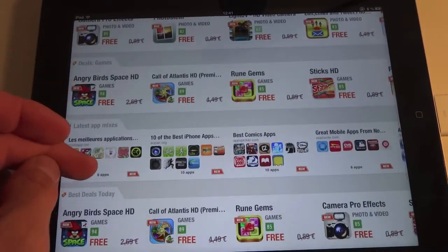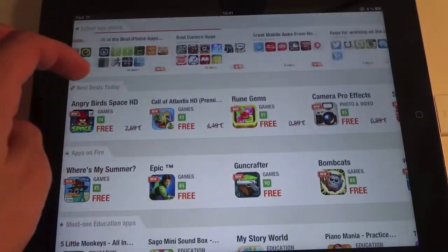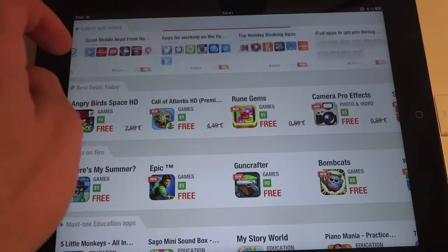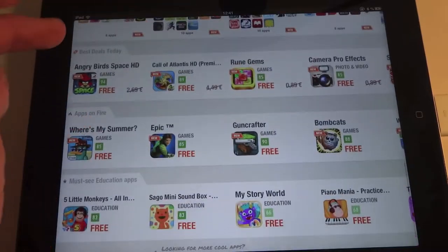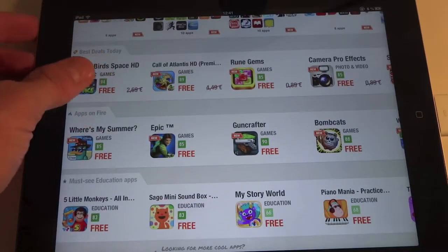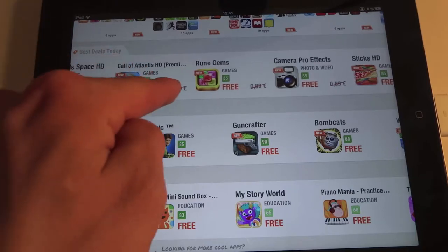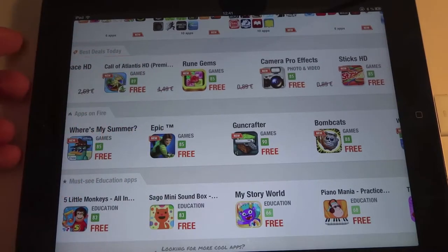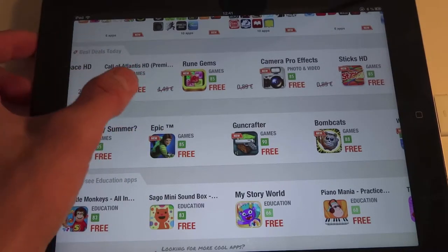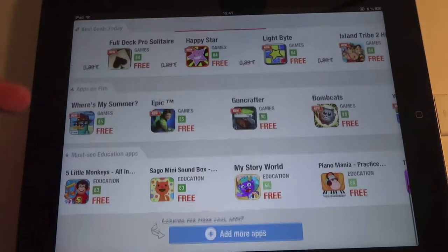Some photo apps, some games, some app mixes. And the best deals today — an app that was €4.49 and it's free right now, which is always quite good.